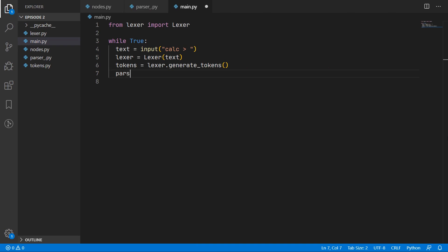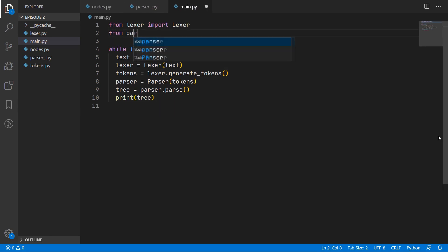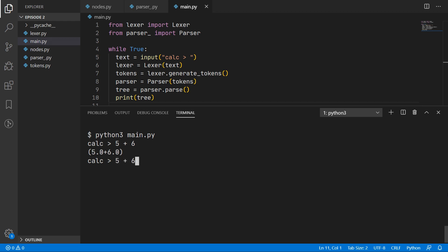We can now come into main.py and create our parser, passing in the tokens. We call parser.parse and assign that result to the tree variable, then print out the tree and see what happens. Don't forget we need to import the parser at the top of the file. If we type in something simple such as 5 plus 6, it generates a very simple tree — just an add node where the left node is the number 5 and the right node is the number 6. If we type in something more complicated such as 5 plus 6 multiplied by 7, we have a multiply node which must be evaluated first before it can be added inside the add node. The order of operations is working perfectly.